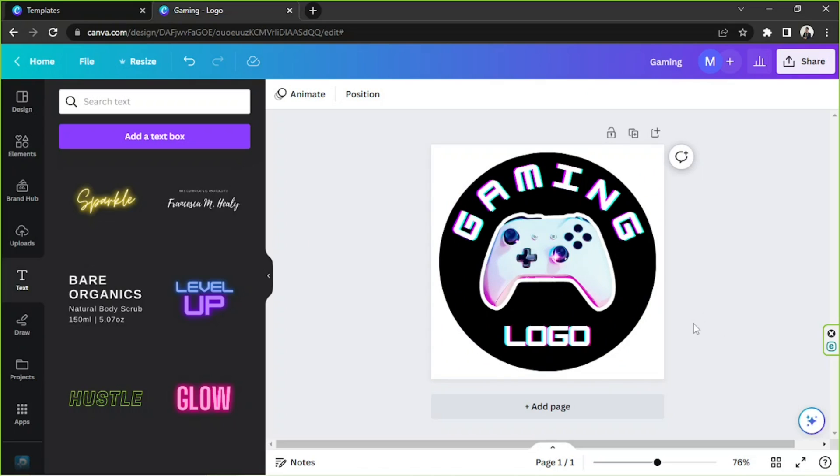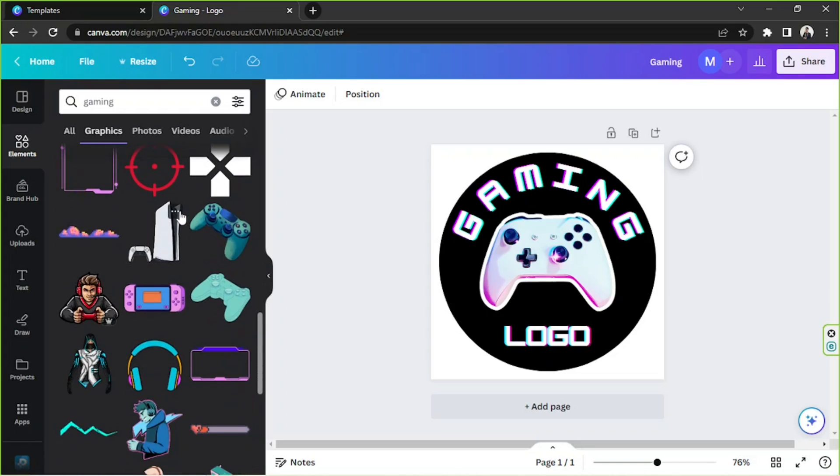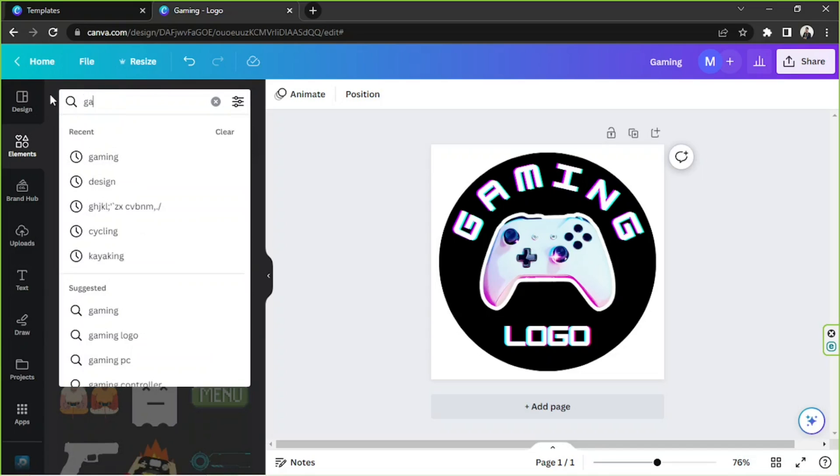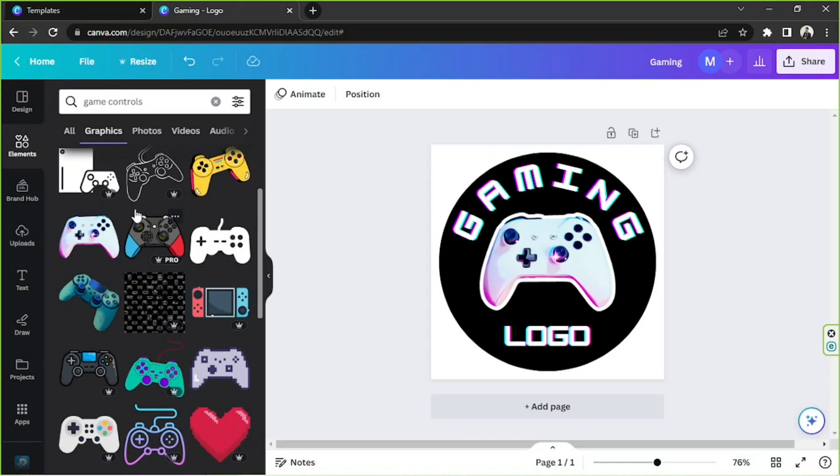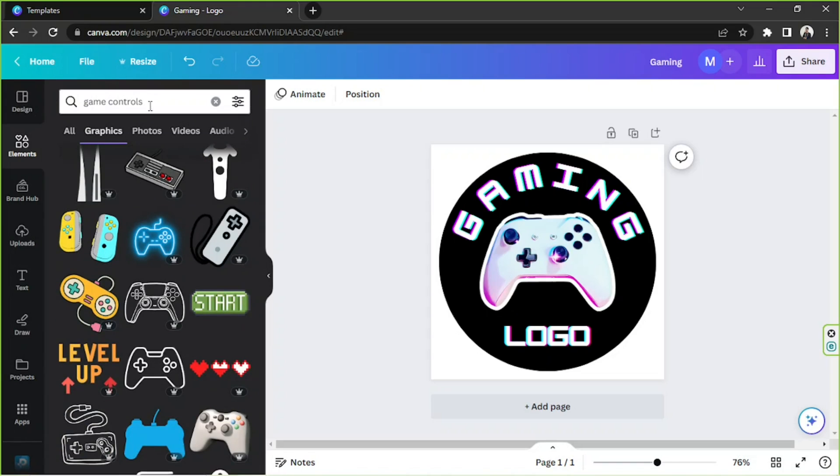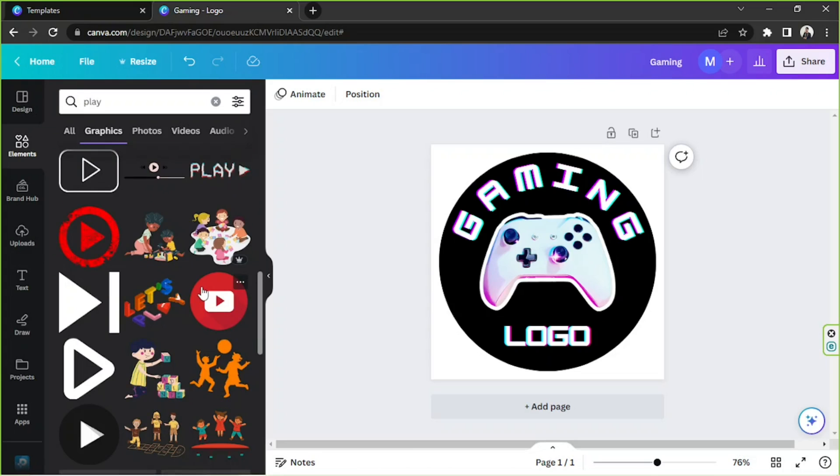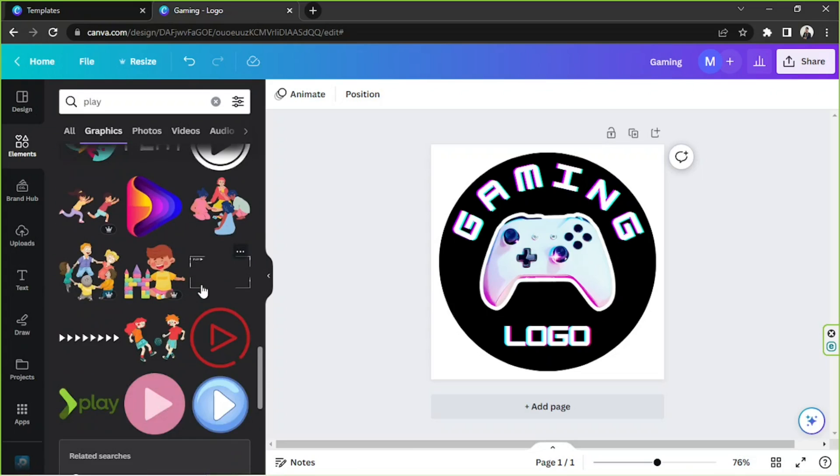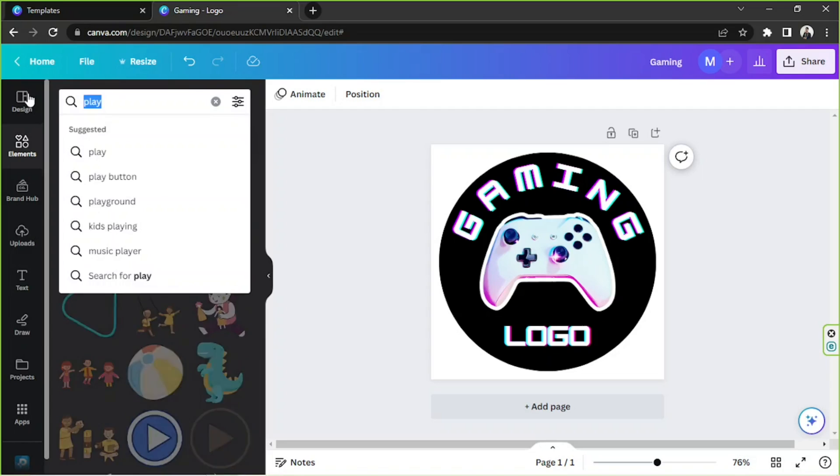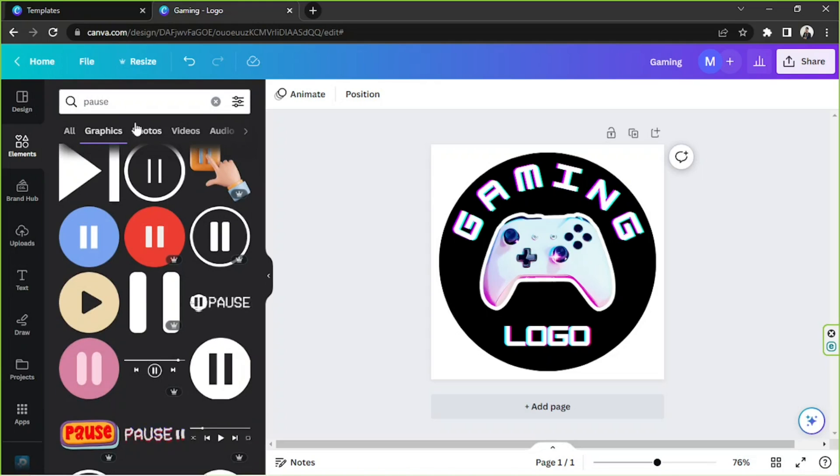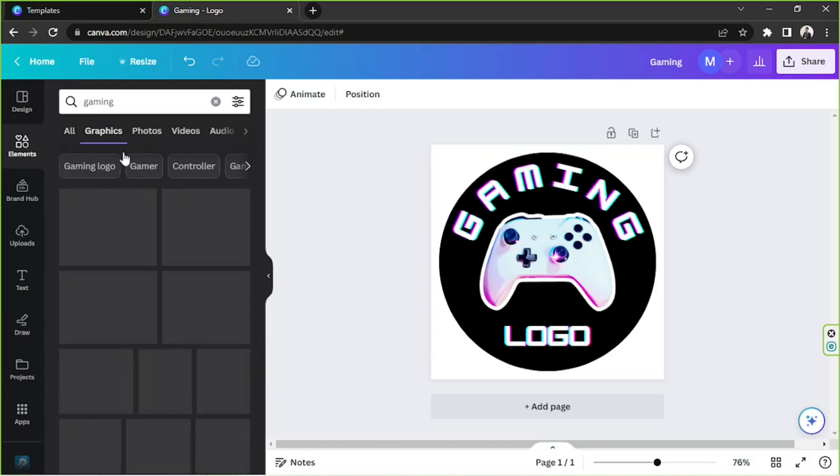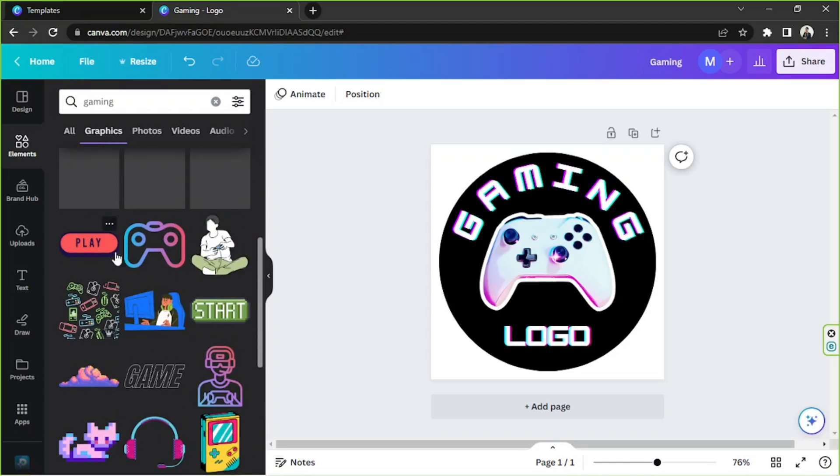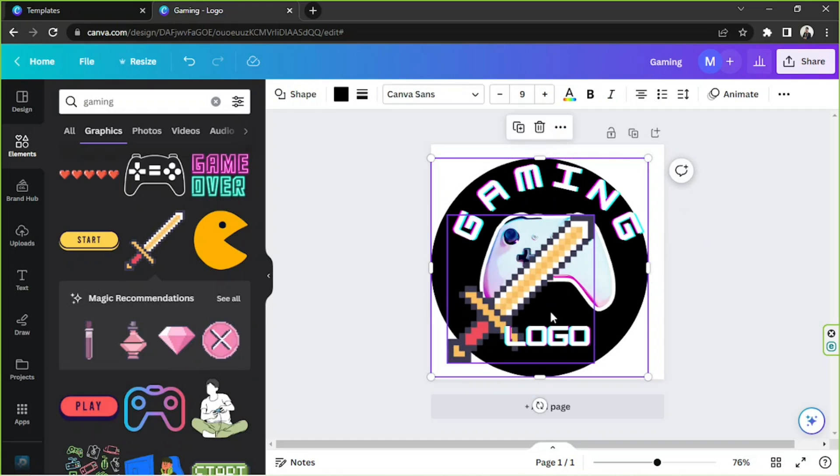But if you like, you can continue adding designs until you're happy with your logo. I'm going to try to add further designs to it. Let's see what else we can add. How about game controls? Let's try gaming again.